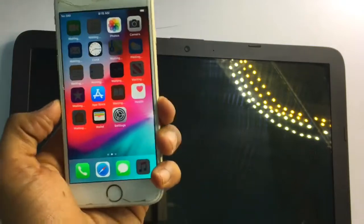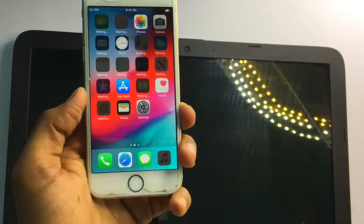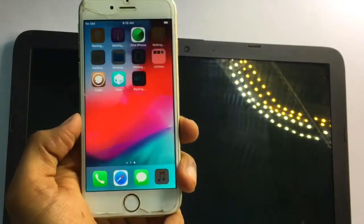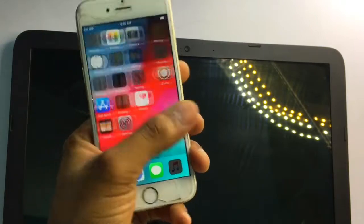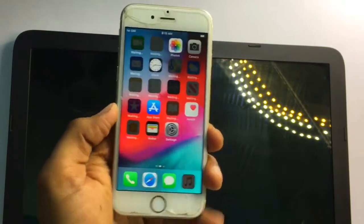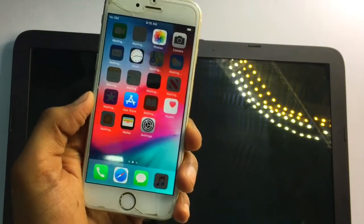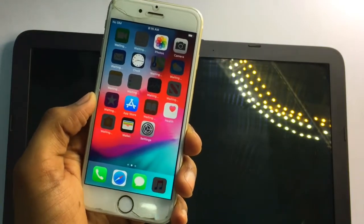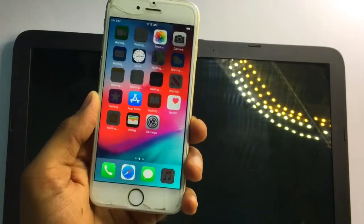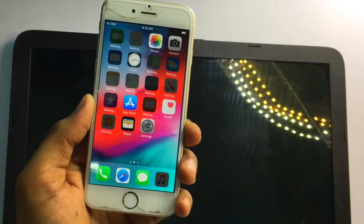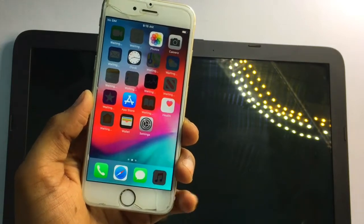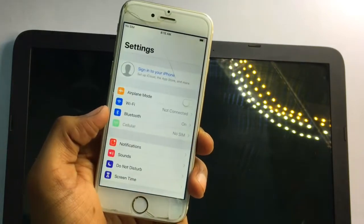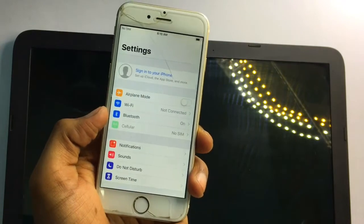Hello guys, welcome back to my YouTube channel. This is Tushin, and in this video I'm going to show you how to fix your iPhone if it's showing 'searching,' 'no SIM,' or 'no service.'